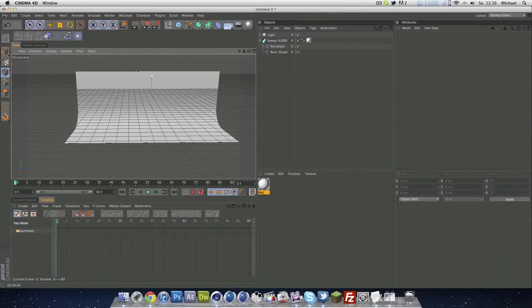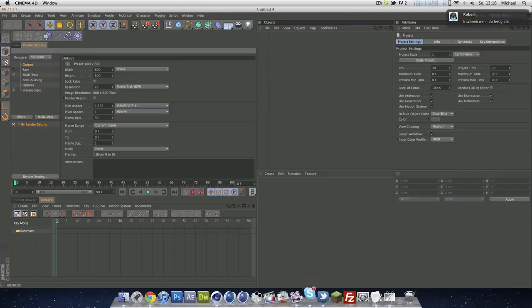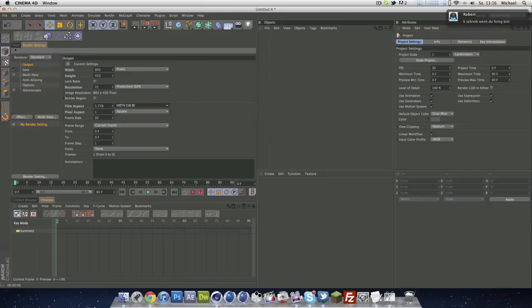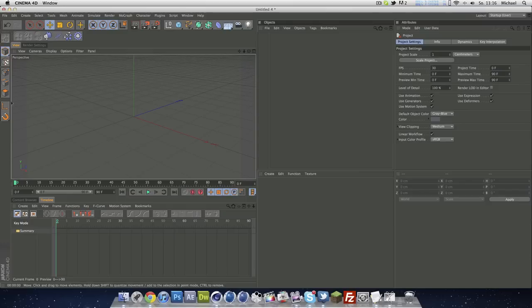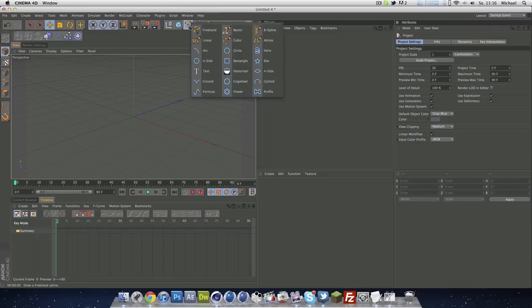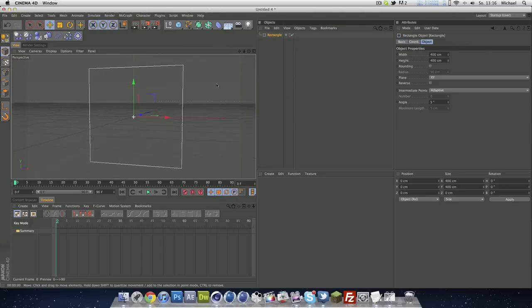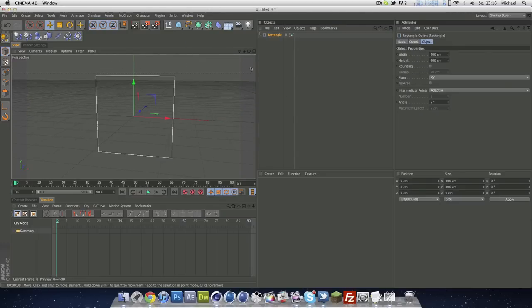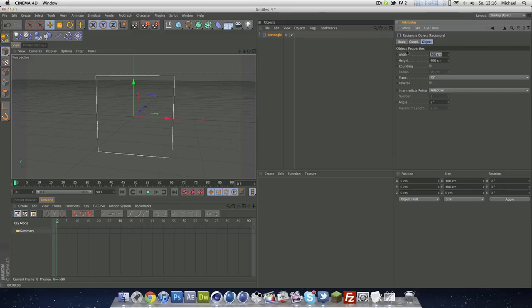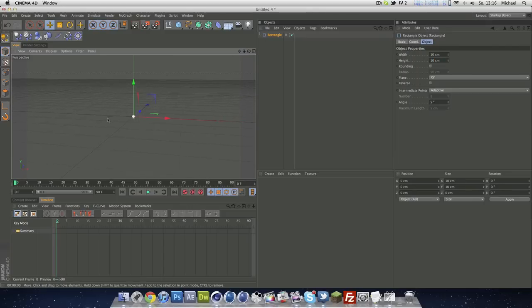So let's make a new document, go to render settings and make it 16 by 9 so we do not have these ugly grey boxes. We're going to start off with a normal rectangle, and we have to shrink that down, maybe to 10 by 10. You see it's pretty small.